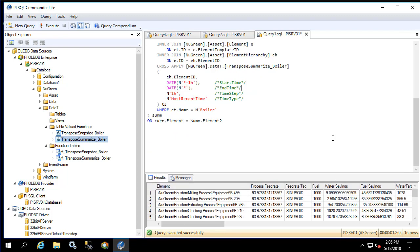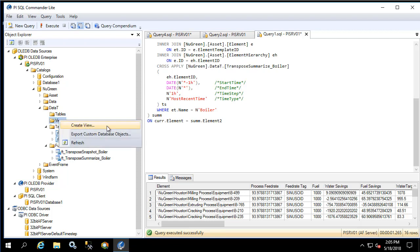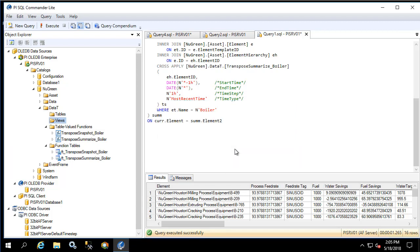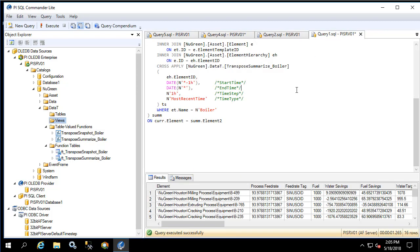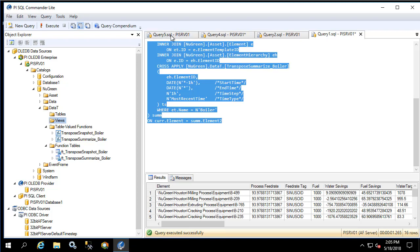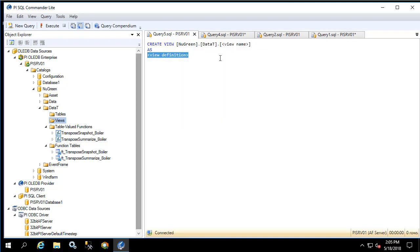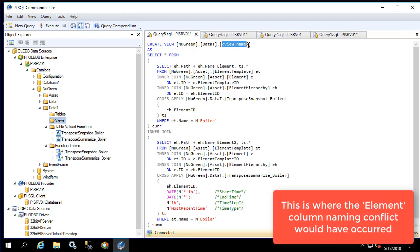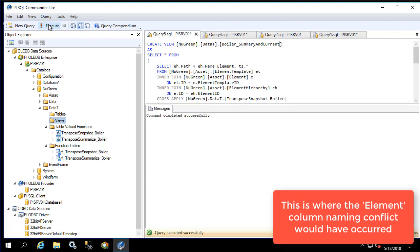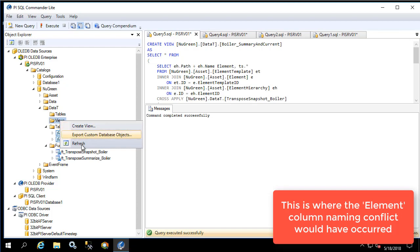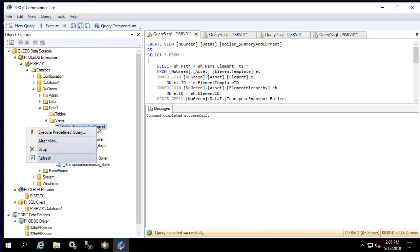Now this is a fairly verbose query, so if we're going to use this in a production system it's probably best to create a view. Let's do that now. Under the data T schema let's right-click on views and create view. Let's copy everything from the query window, paste it as a view definition. I'll change the view name and execute it. Let's refresh our views and execute the view itself.